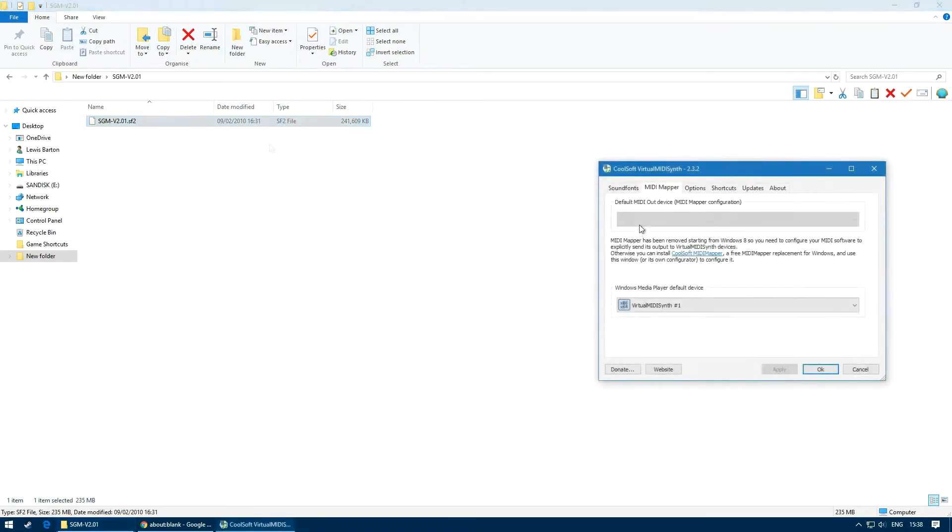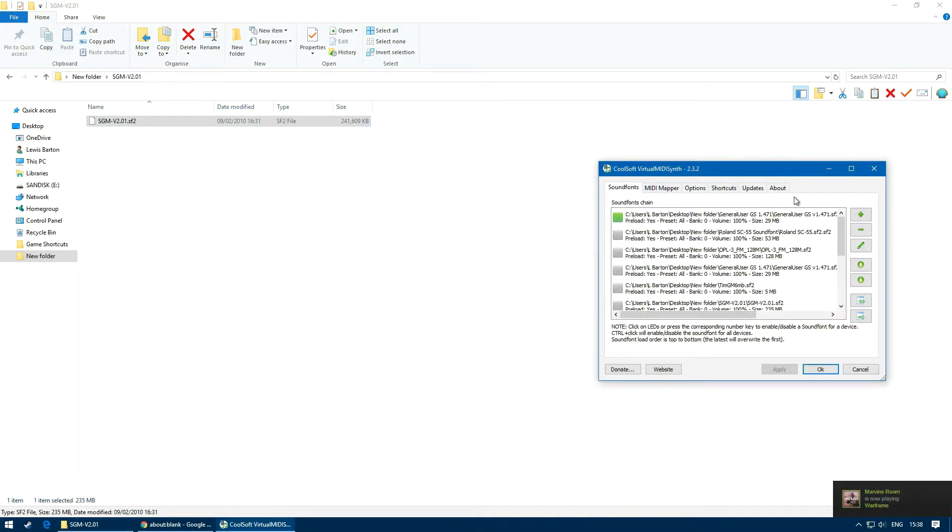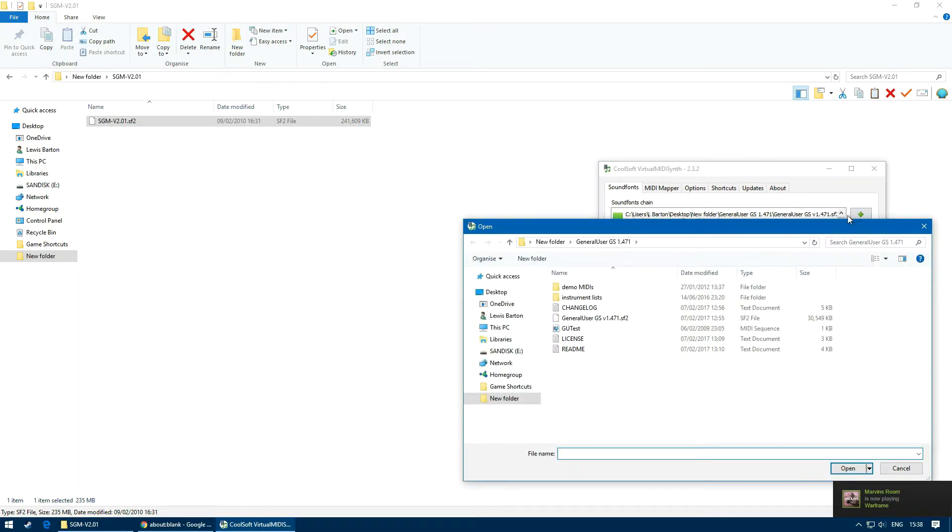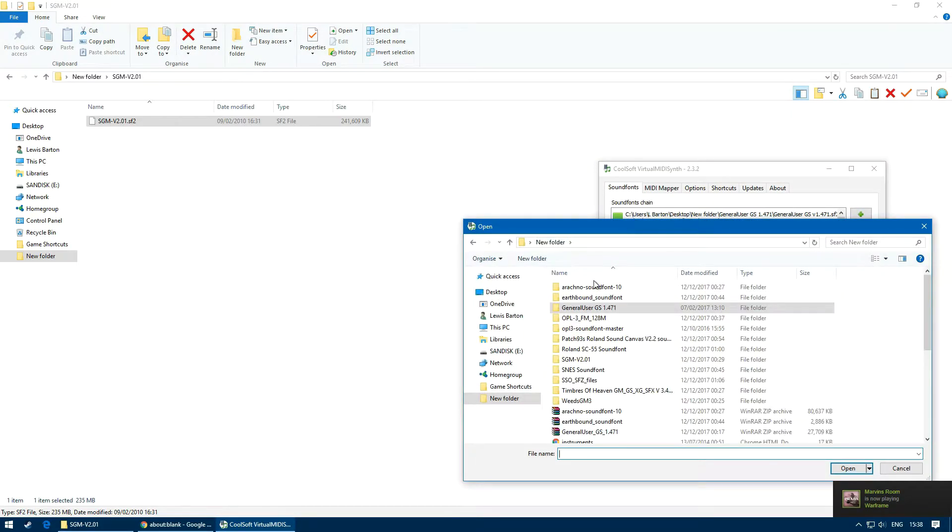In the program, go to sound fonts, select the plus sign, and then select the SF2 file.